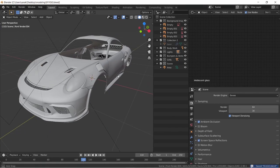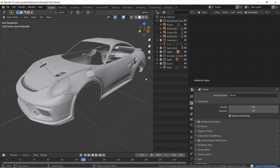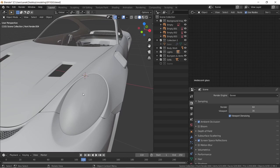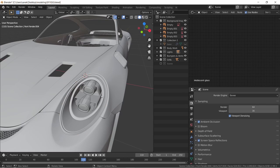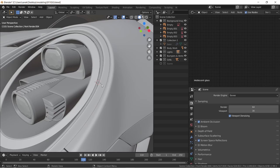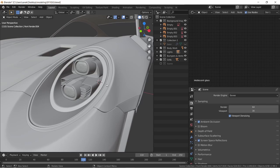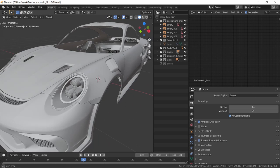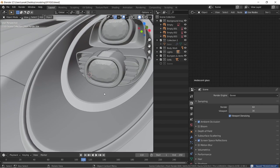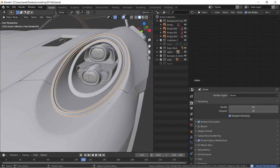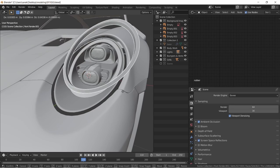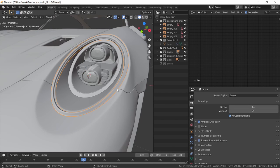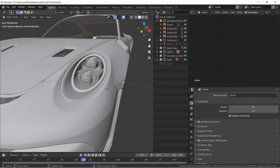Alright, so a little bit of a jump forward. What I've done is I've made the headlights, because they're actually just the same headlights as the GT2 RS. The only difference I think is there's this extra rim on the outside, which I made.